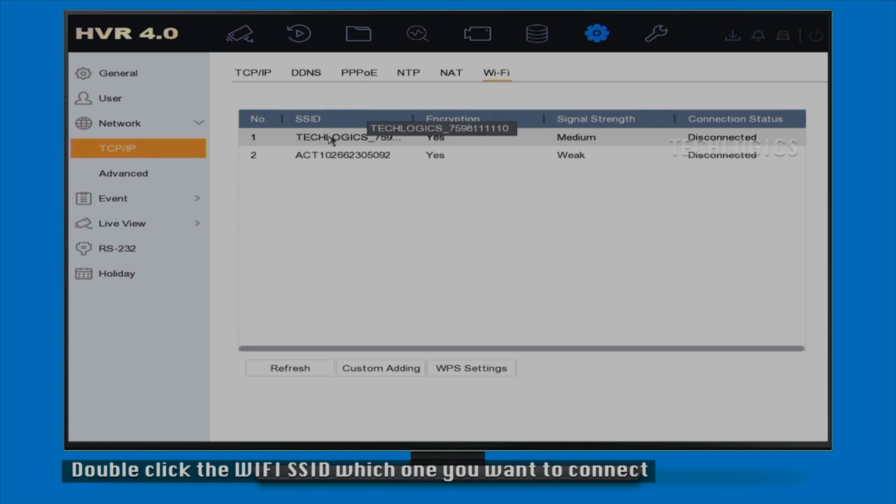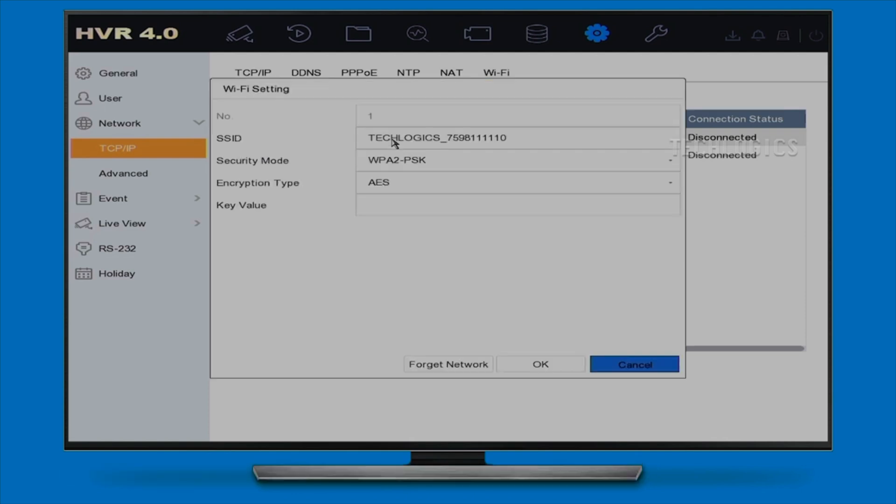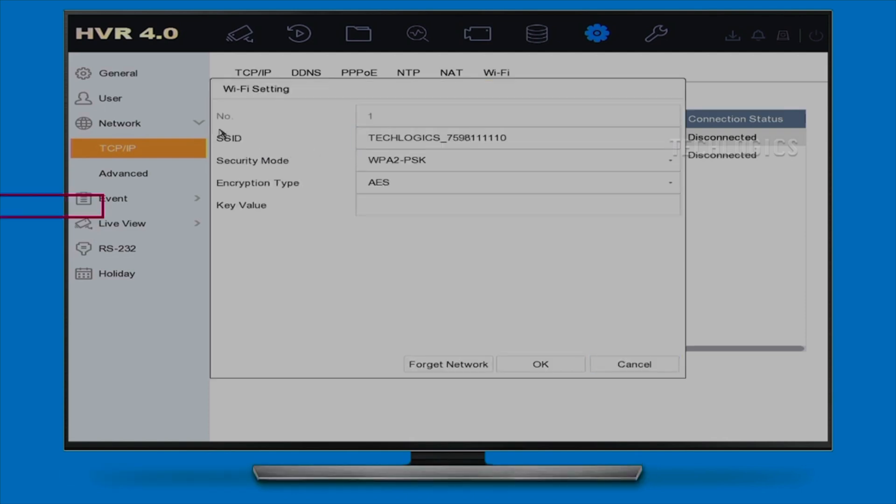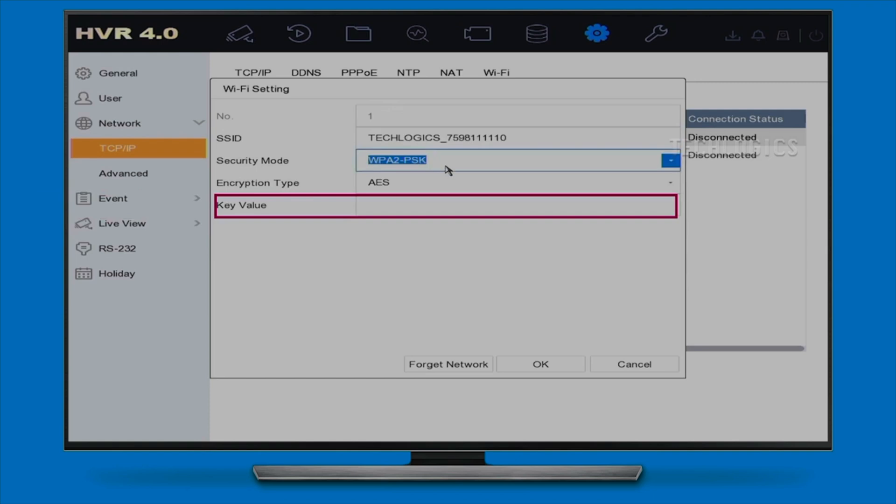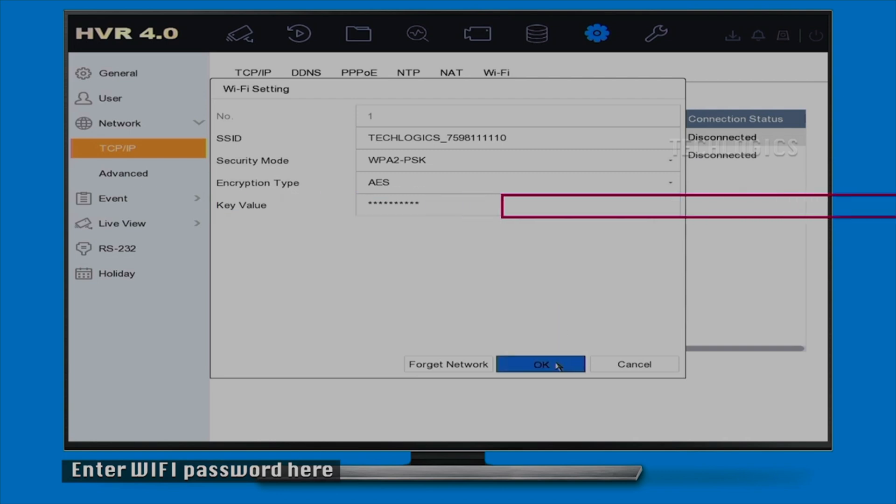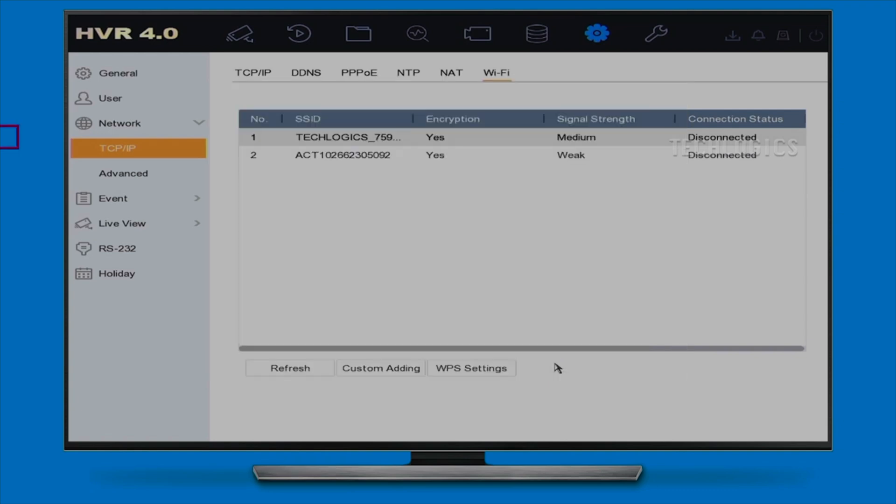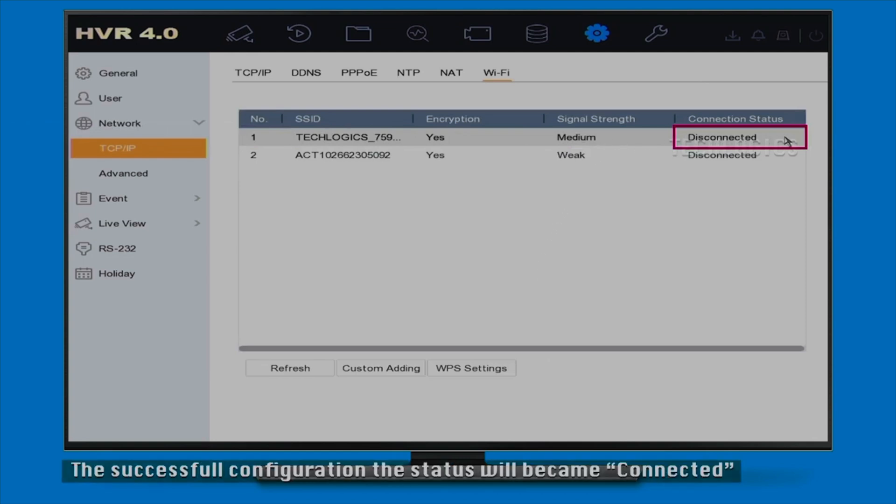In the Network settings, locate the Wi-Fi or Wireless option to set up your connection. Begin by enabling the Wi-Fi function, which will activate the dongle and allow the DVR to scan for available Wi-Fi networks. Once the scan completes, choose your desired Wi-Fi network from the list provided and enter the correct Wi-Fi password to ensure a smooth and successful connection.